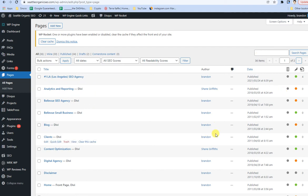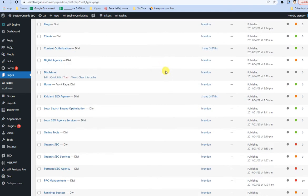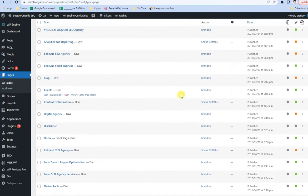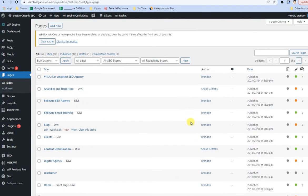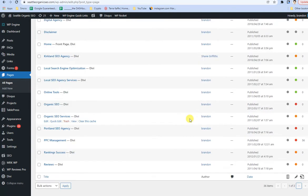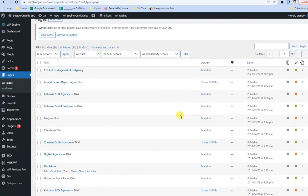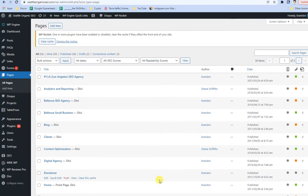After coming back to Seattle Organic SEO's YouTube channel, we're going to focus a little bit on how to change the canonical URL for a particular page in WordPress.